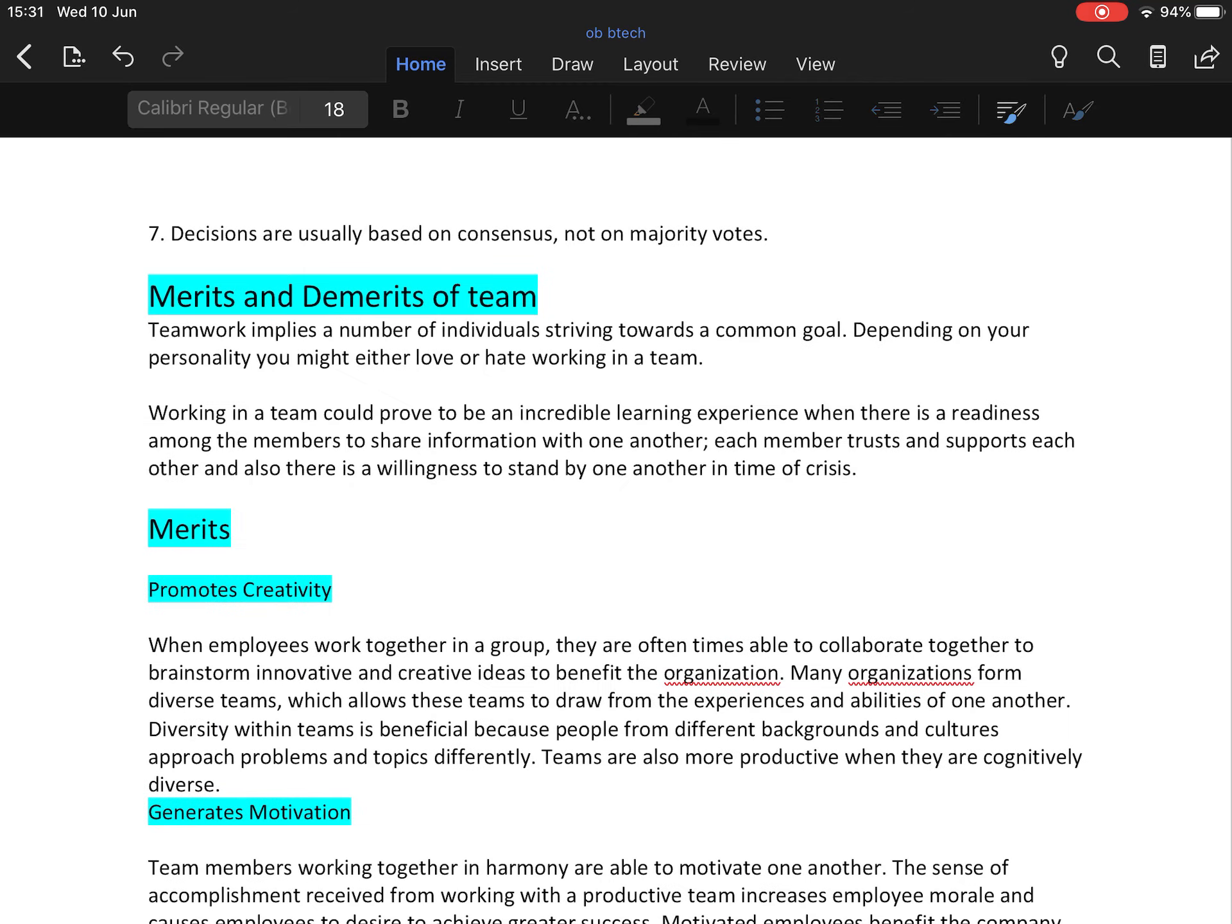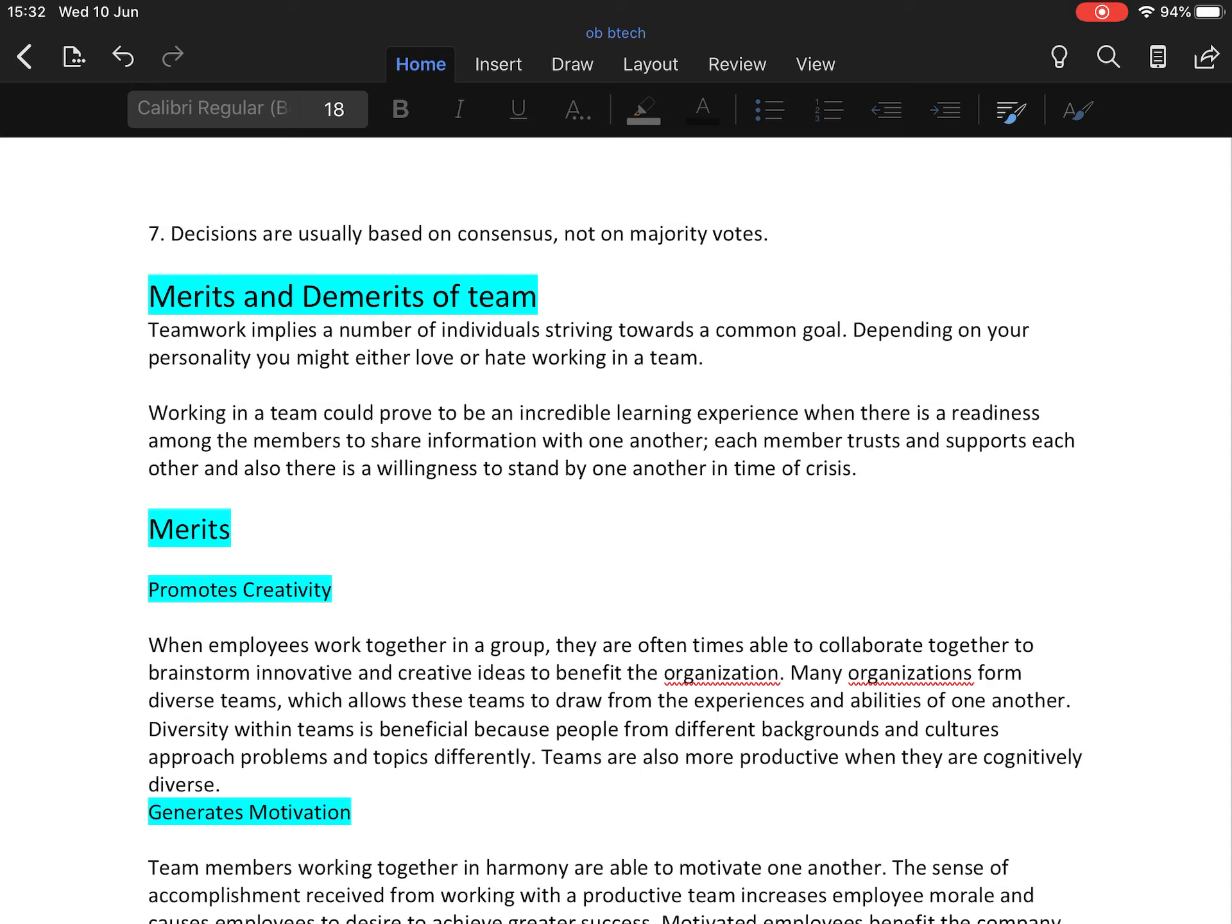Now merits and demerits of team. Teamwork implies a number of individuals striving towards a common goal. Depending on your personality, you might either love or hate working in a team. Working in a team could prove to be an incredible learning experience where there is readiness among members to share information with one another, each member trusts and supports each other, and there is willingness to stand by one another in time of crisis.